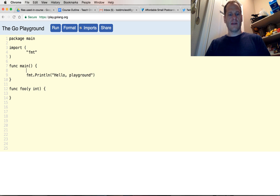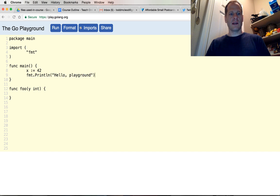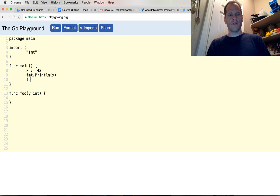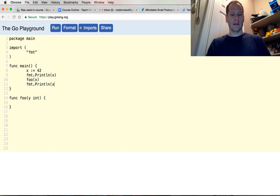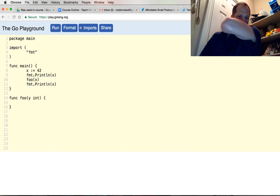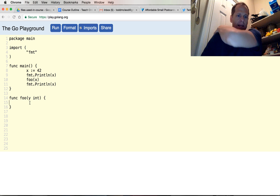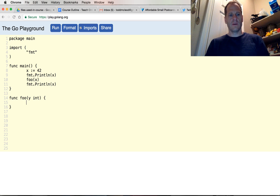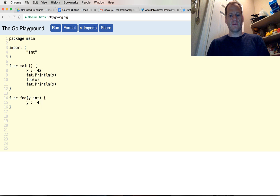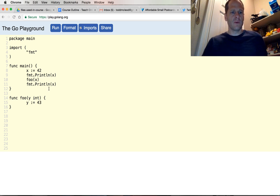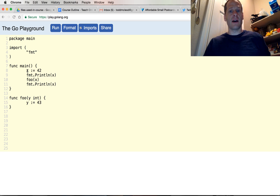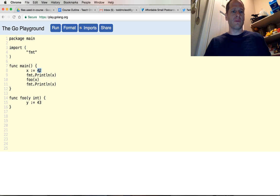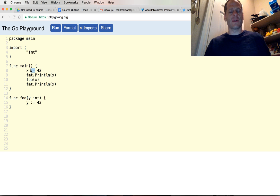Then up here we're going to have, we'll actually call this y. We'll have x := 42, and then we'll print out x. Then we'll go foo(x), we'll pass in 42, and then we'll print line x. And then inside here we'll say y := 43. All right, so what's going to happen when this program runs? x - we are declaring and assigning, well we're declaring that x is going to store a value of type int and then that value is going to be 42. We do that with the short declaration operator. It's going to print out 42.